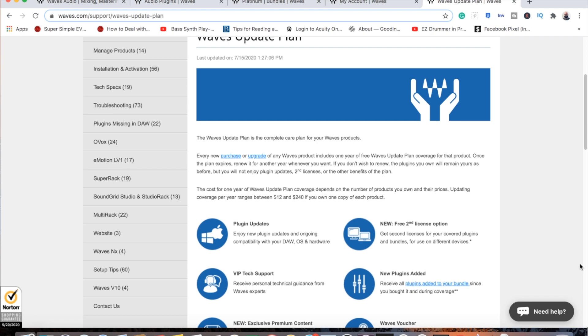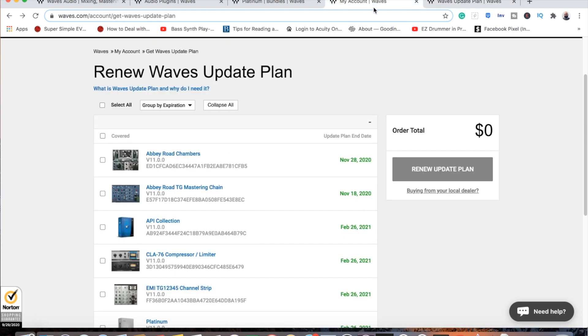So what do you get with the Waves update plan? You get plugin updates and ongoing compatibility with your digital audio workstation, OS, and hardware.